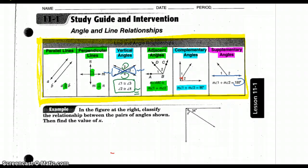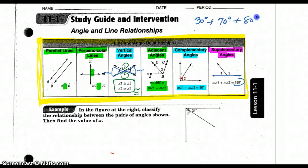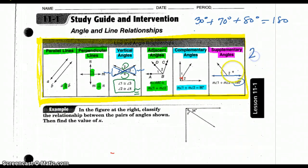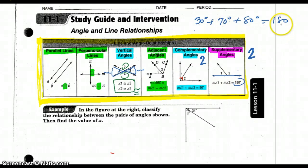Here is the trickiest question about supplementary and complementary angles. For example, 30 plus 70 plus 80 — are those supplementary angles? They total 180 degrees, so most students would say yes. But remember: supplementary angles are two angles that add up to be 180. The same is true for complementary angles — only two angles. Maybe write that little 'two' to remind you. If you have more than two angles, even if they add up to 180, you say no, these are not supplementary angles.